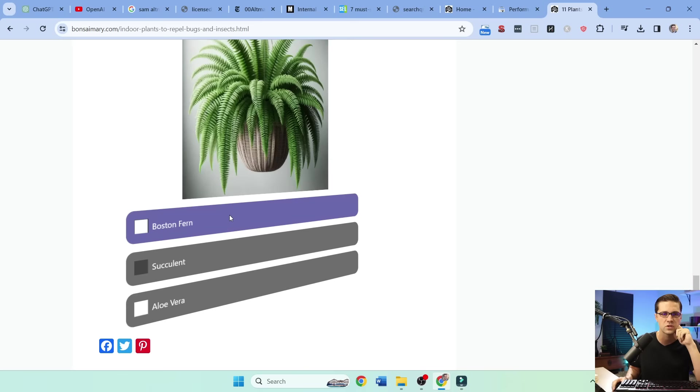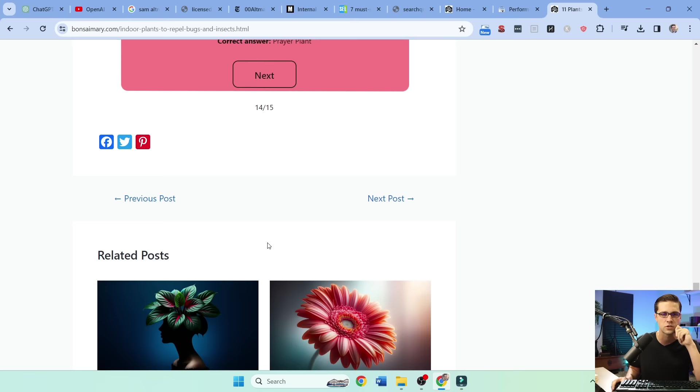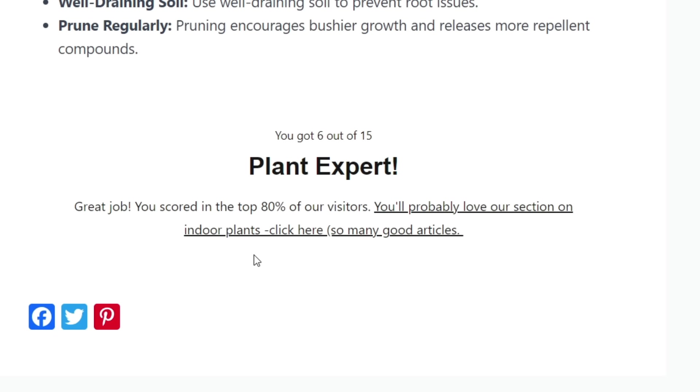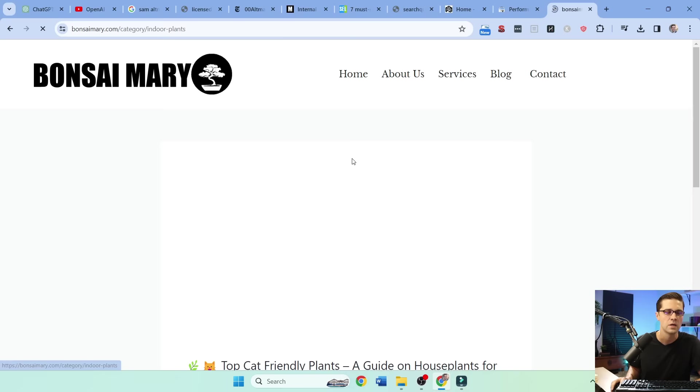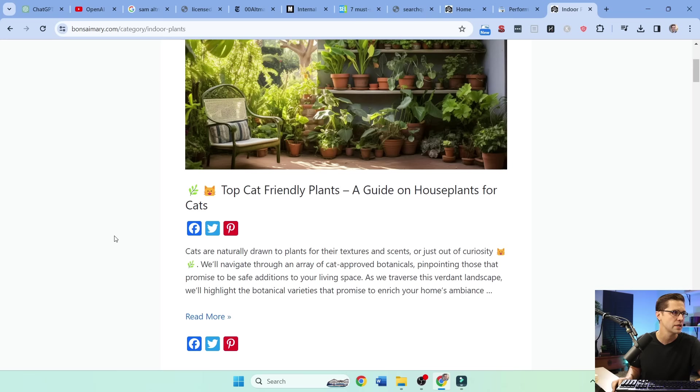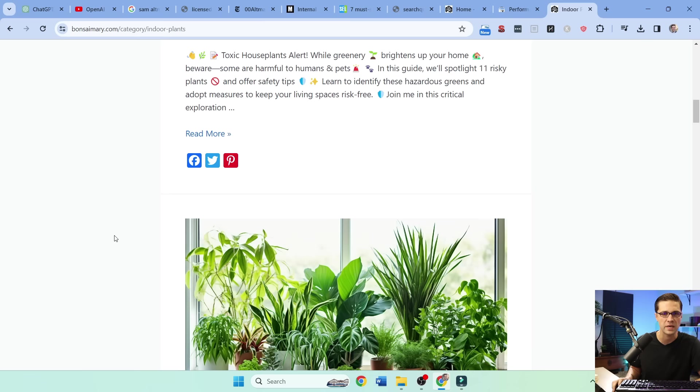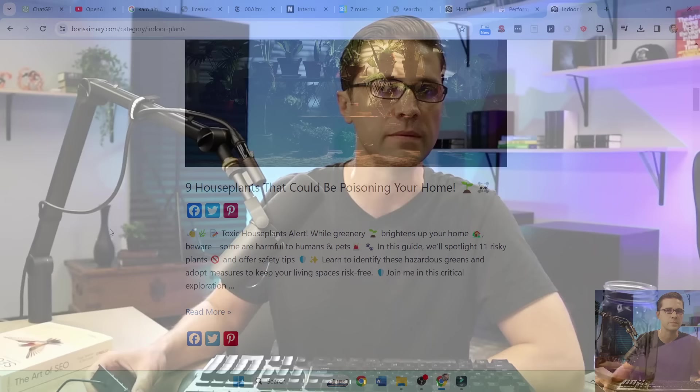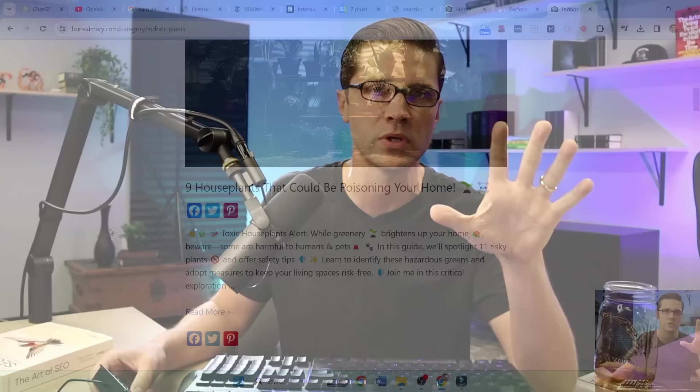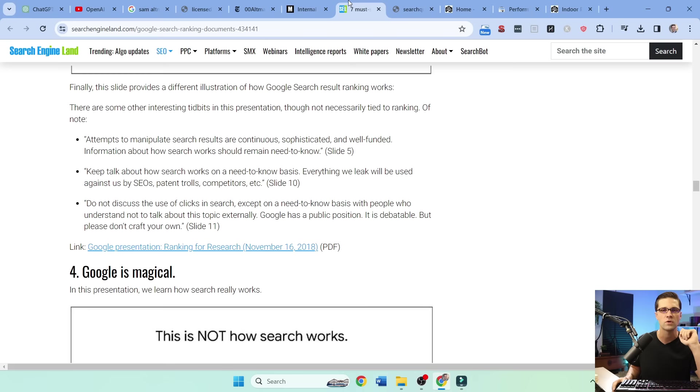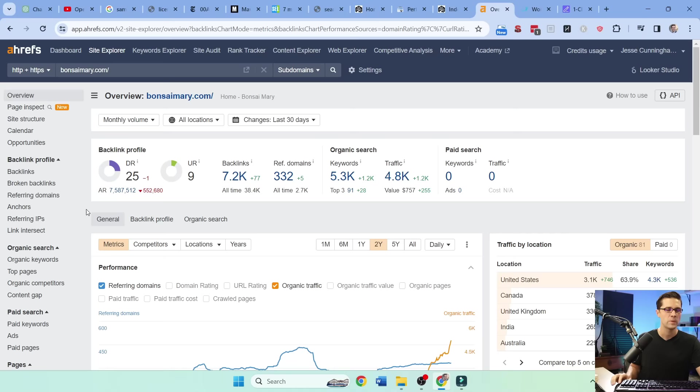I mean, my on page engagement has considerably 20% up on the pages I have this with. So it says, great job. You scored in the top 80% of our visitors. You'll probably love our section on indoor plants. Click here. So I pushed them to the category indoor plants page. And they may want to go through and crawl and see more. I'm trying to get people. I'm trying to be as sticky as possible, right? Trying to get people to stay on page. Because as we learned from this over here, right? That's not how it works. This is how it works. How can AI help us keep people on page longer?